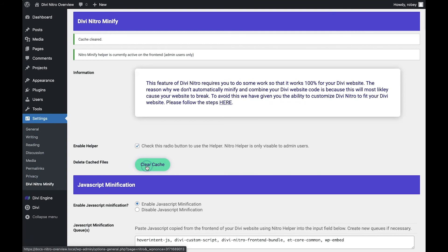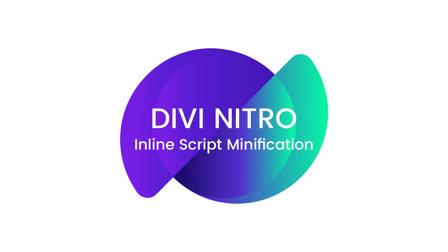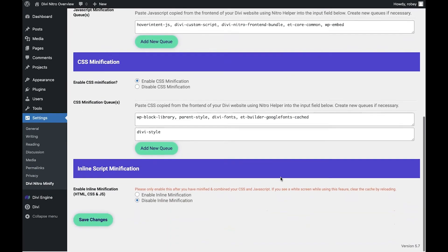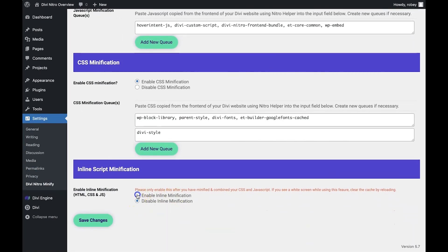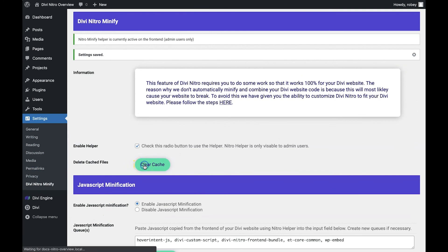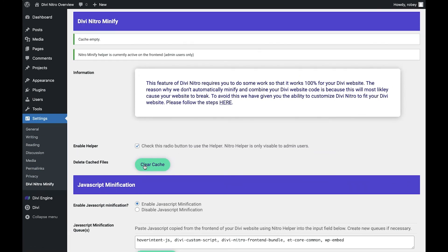The most common JavaScript files to cause problems are the ET common core and Divi custom script files. The last thing we want to do is to enable inline script minification by checking the radio button and hitting save. Please know that inline minification along with loading the CSS asynchronously are two of the most common features to break a Divi website. Uncheck this if any issues come up.